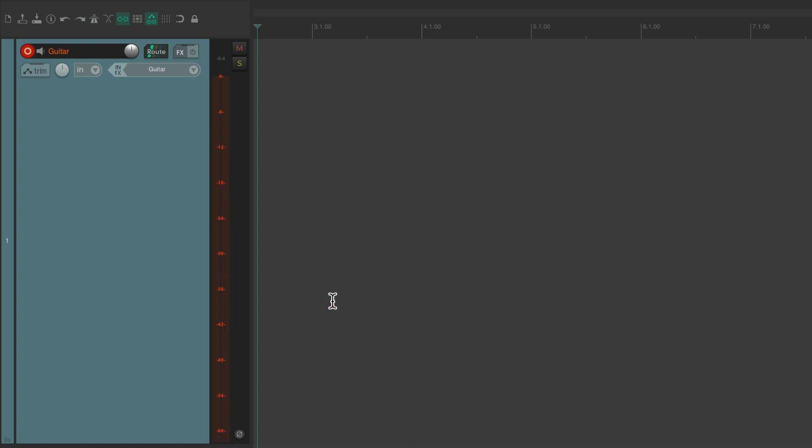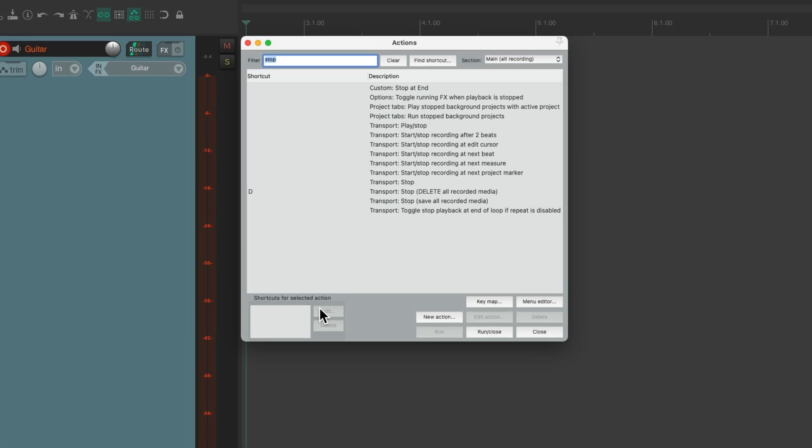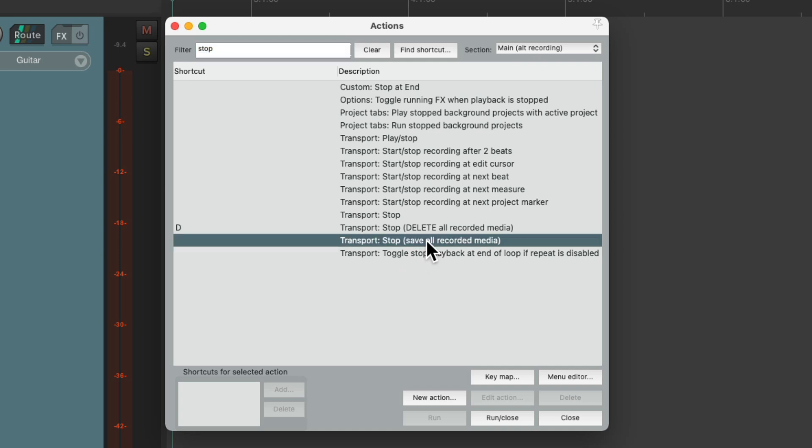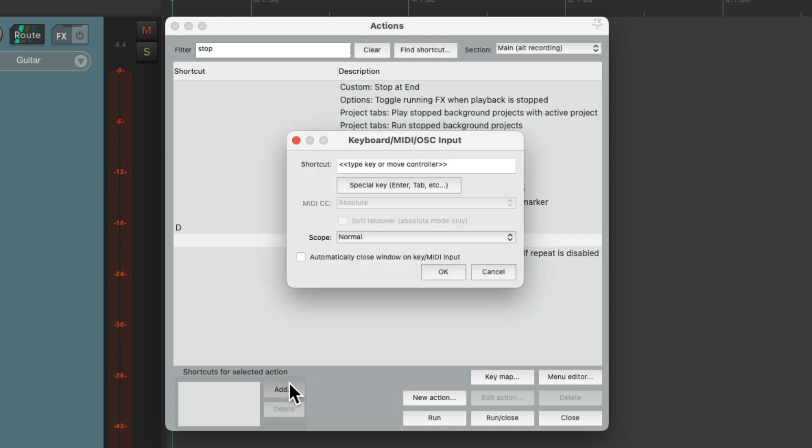Now if we want to save the recording, we can just assign a different keyboard shortcut for that. This one right here, stop, save all recorded media. Let's assign this to the S key. And as you probably know, that the S key normally splits our items.